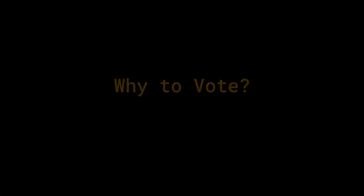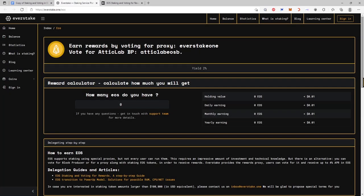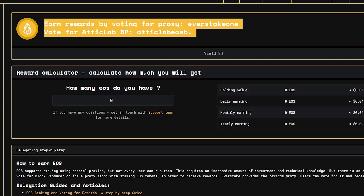Why to vote? Vote for block producers to support their work for the EOS ecosystem. Vote for specific rewards proxies to earn up to 3% APY.